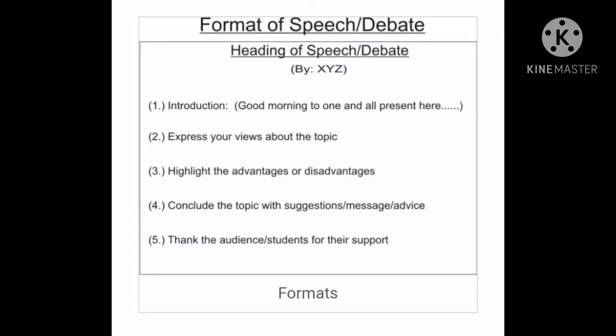So here is the format. First of all, you start off with the heading or the title, which is written in the center of the page, followed by your name and class below that. So the first line is the title of the speech or the debate, and the second line is your name and class. Both will be written in the center of your paper.